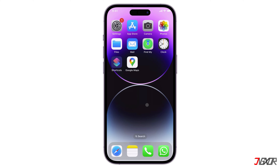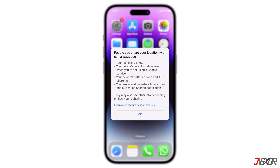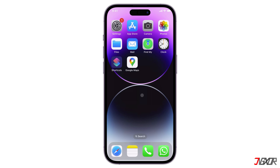When you share your location with others, your name, profile photo, location history, device's battery status, and arrival and departure tracking are also accessible.